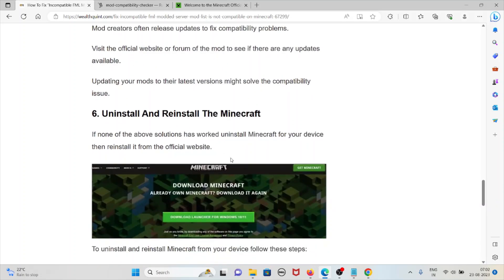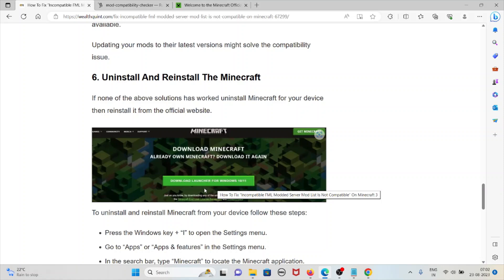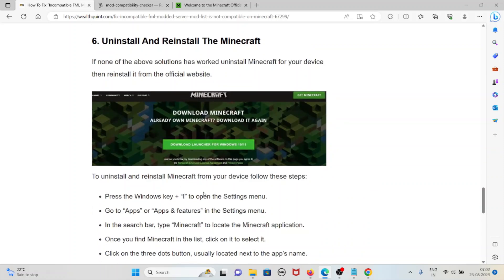The sixth method is uninstall and reinstall the Minecraft application. If the other previous methods or troubleshooting solutions have not worked for you, uninstall the Minecraft version, then reinstall it from the official website.